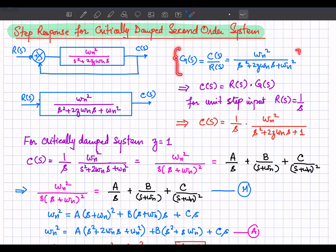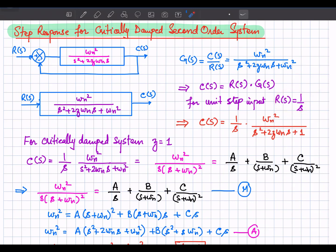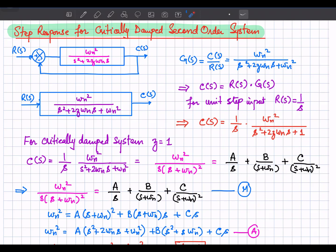The output C(s) can be written as R(s) times G(s), where G(s) is the transfer function of the system. We are evaluating the unit step response, so R(s) equals 1/s, giving C(s) equal to 1/s times G(s). We are doing this for the critically damped system where zeta equals 1.